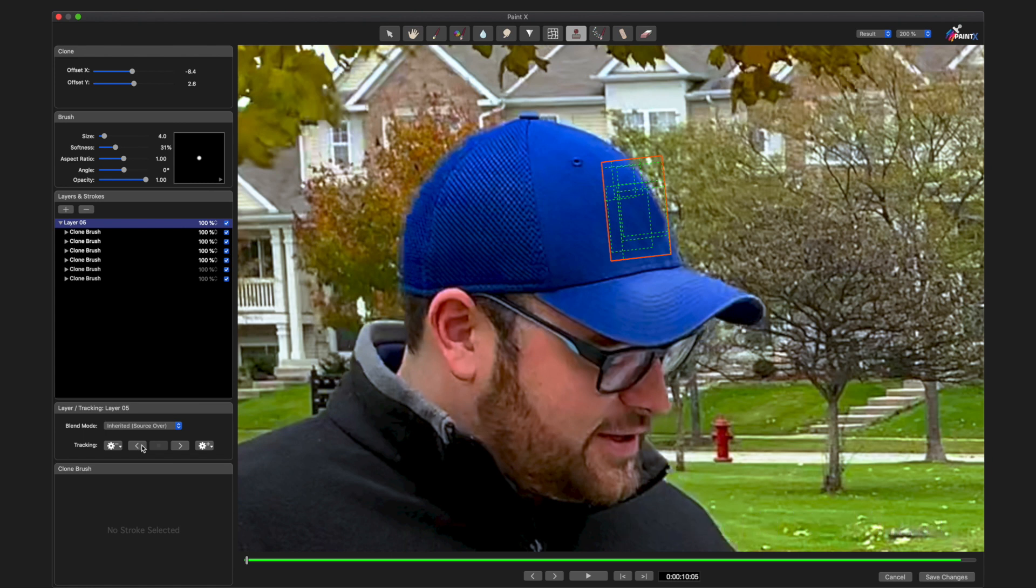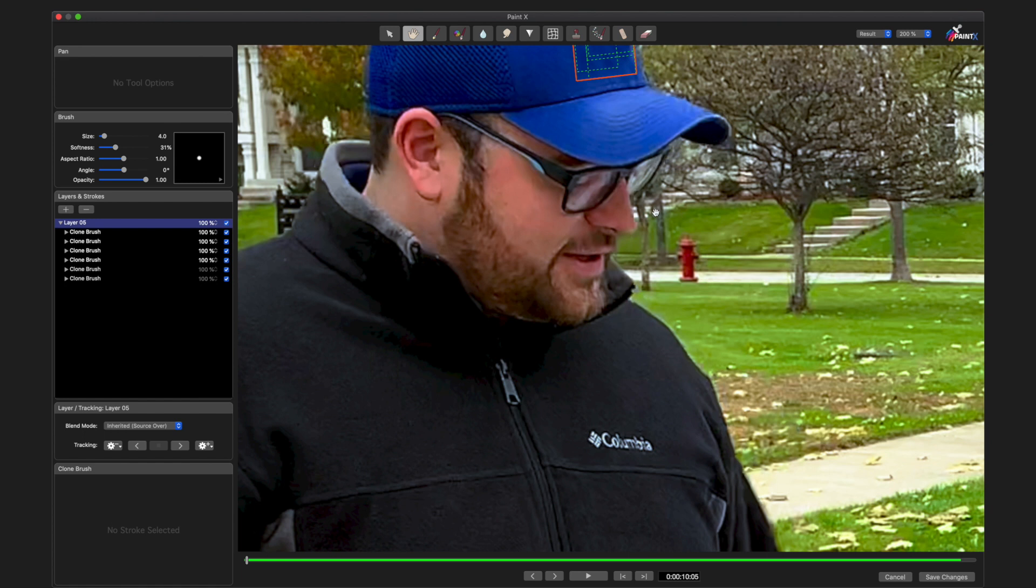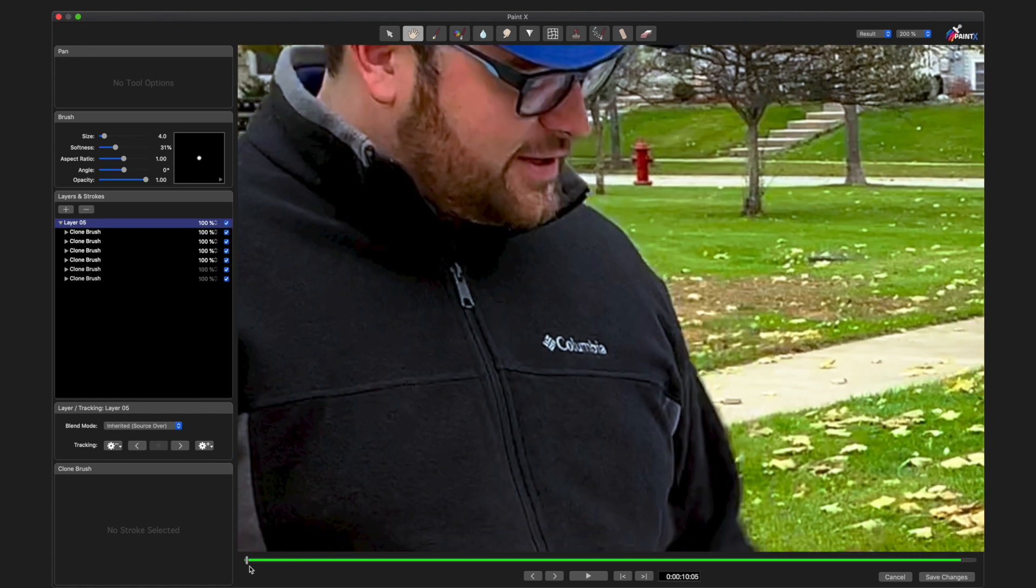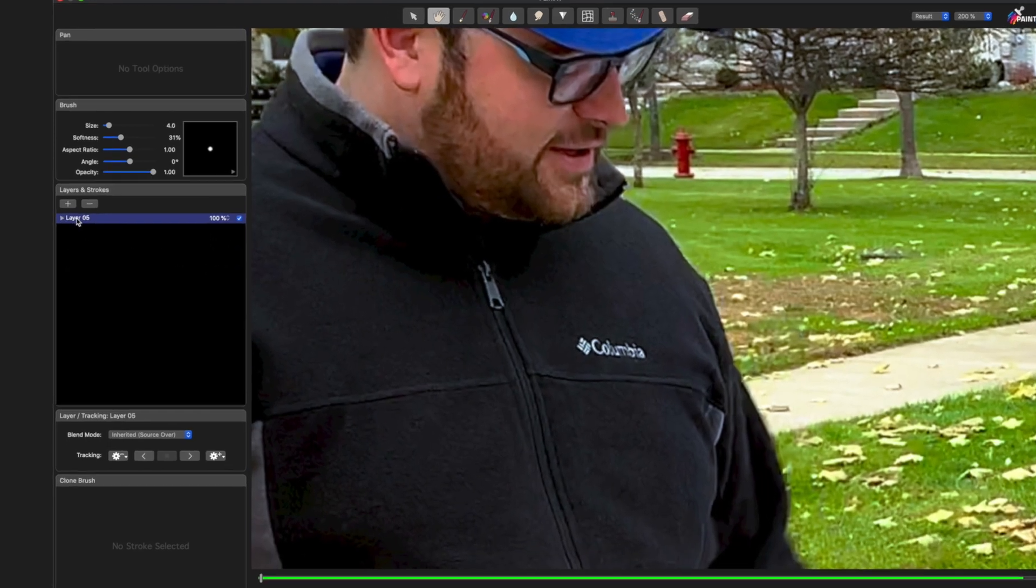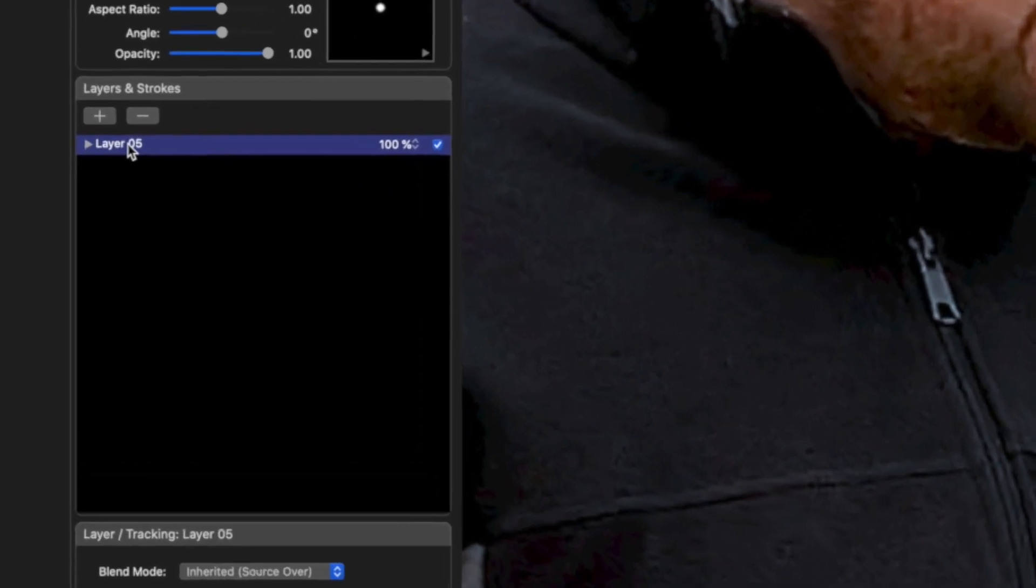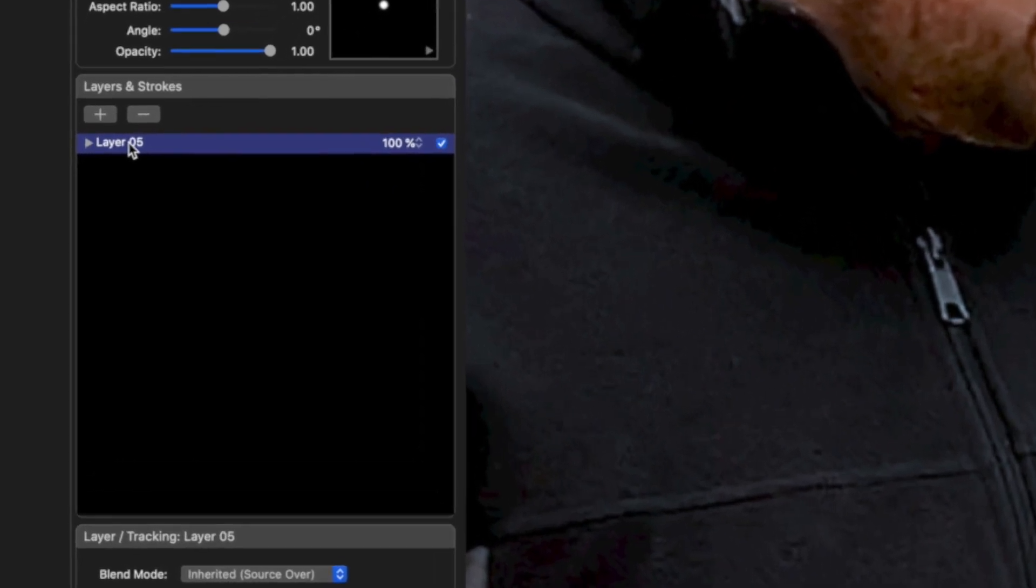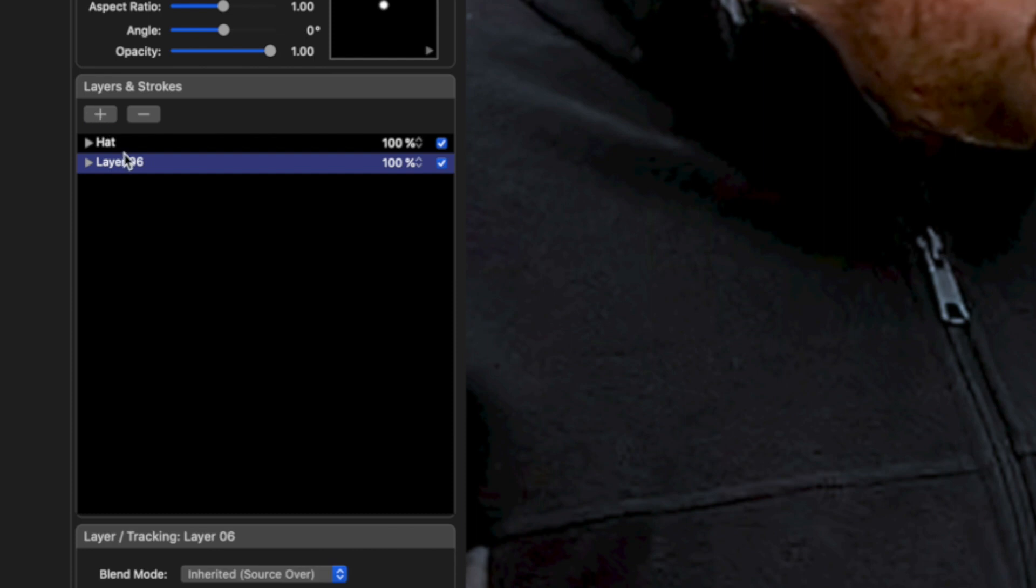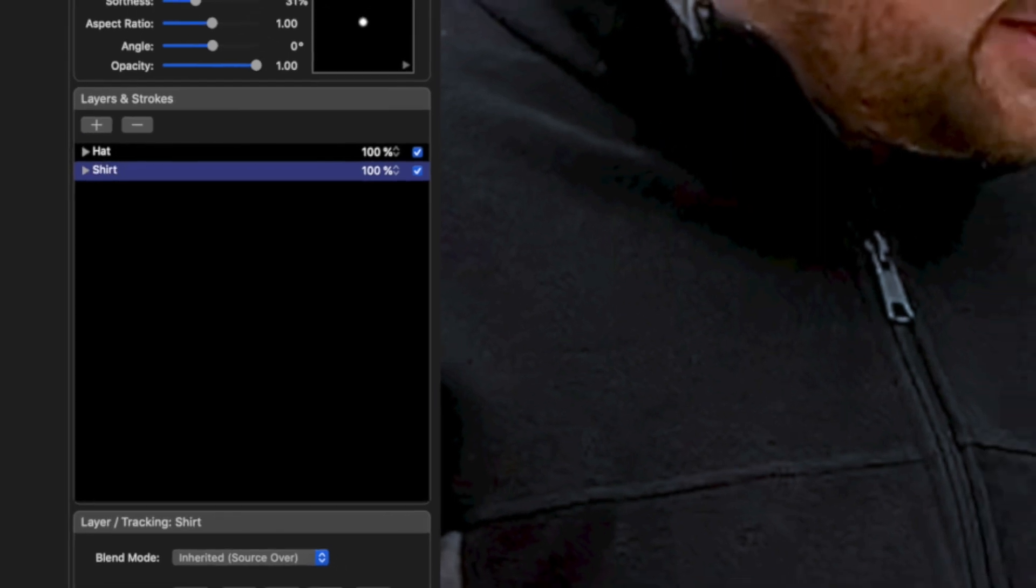Very cool, I did not see any errors. Now I'm going to move the image down a little bit, and we're going to take care of the logo on his shirt. So I'm going to name this layer Hat, make a new one, call this Shirt.